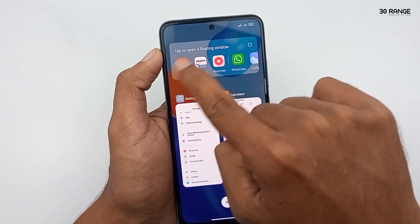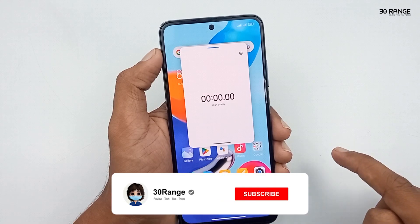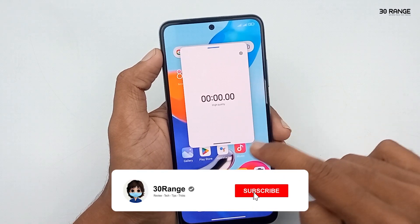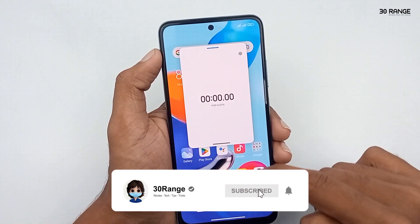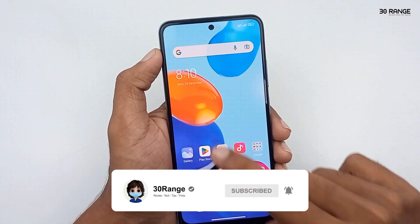Now I'll add some applications. With this method, you can use these applications without disturbing your other work on the mobile.